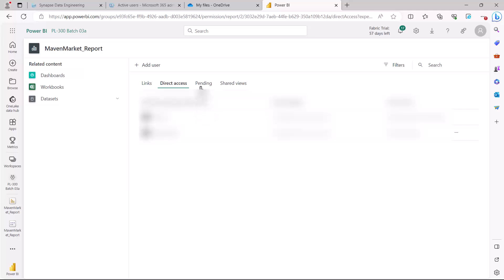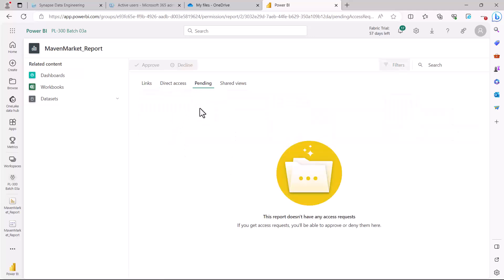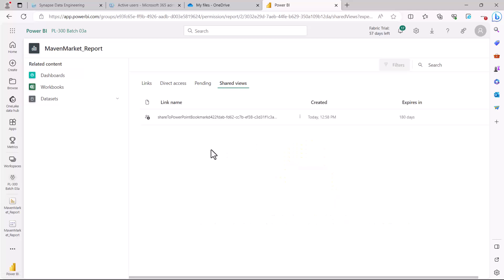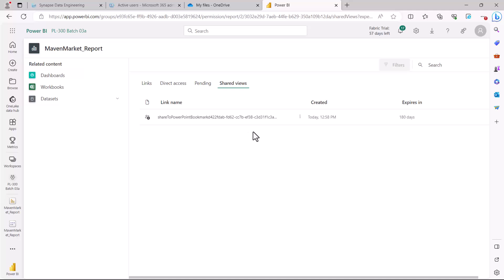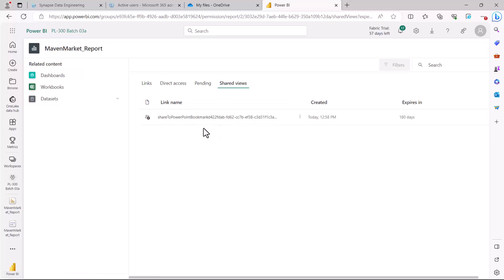Then we have another option which says Pending. If there is a request by somebody who wants access and that access is pending within the organization, those contacts are going to be shown here. The last option is Shared Views, which shows the links that have already been created. These links are available for a specific period of time. For example, this is a link I created to PowerPoint, so it appears inside Shared Views. You can get a history of how many links were created and see the details related to all of them.